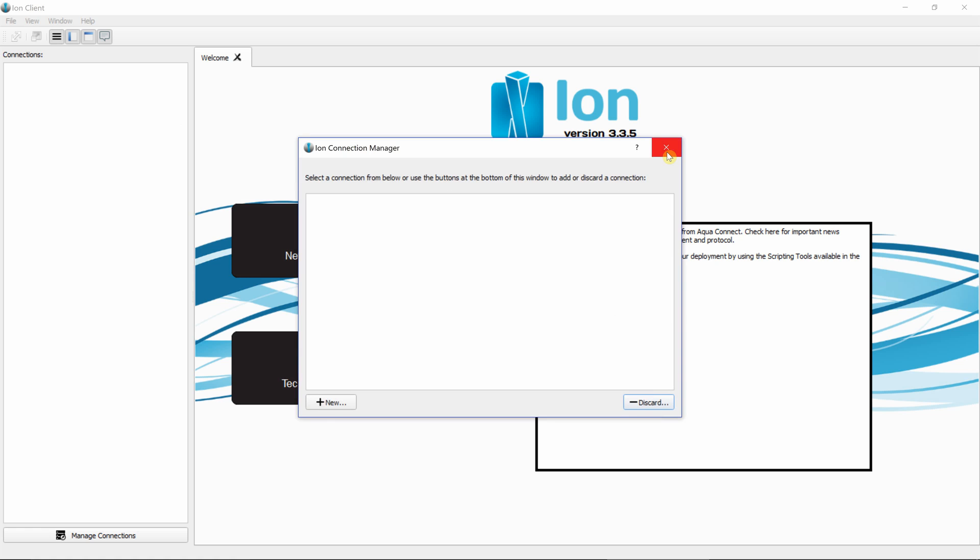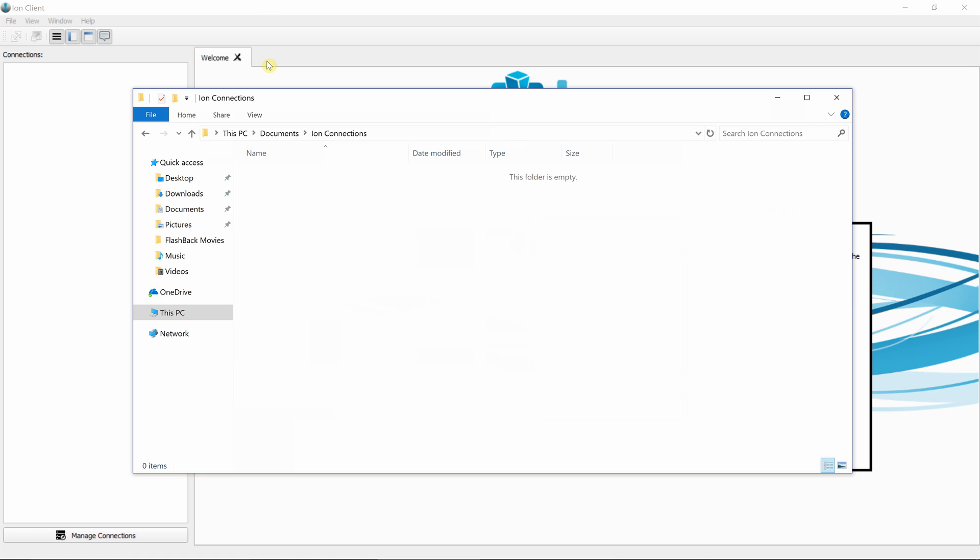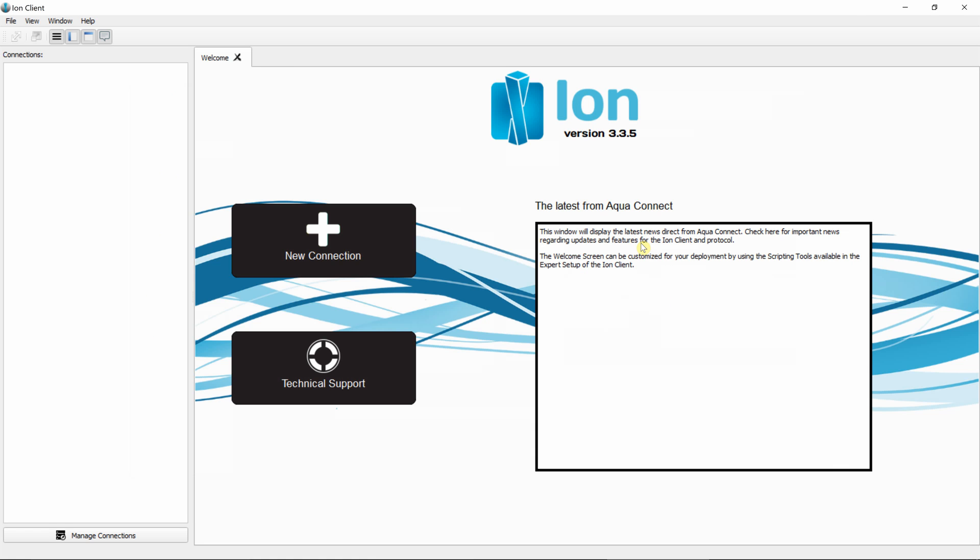As you can see, the connection is now missing. Going back to the folder on the individual user's documents directory, you'll see that the file is now missing.